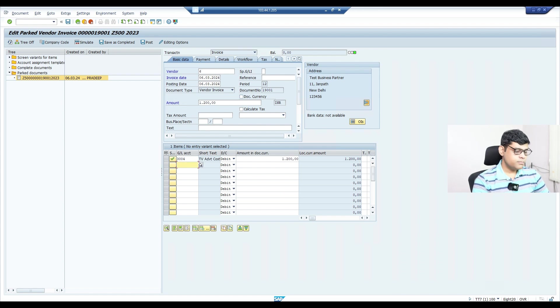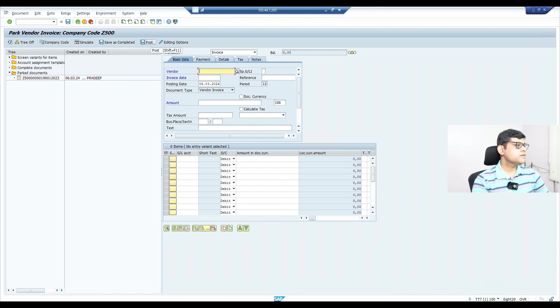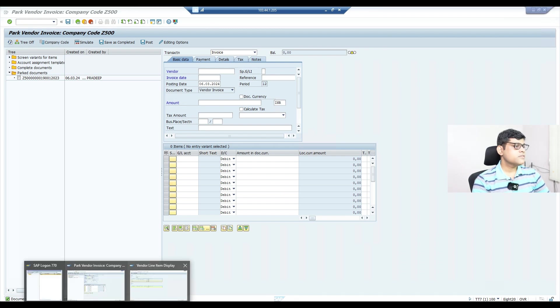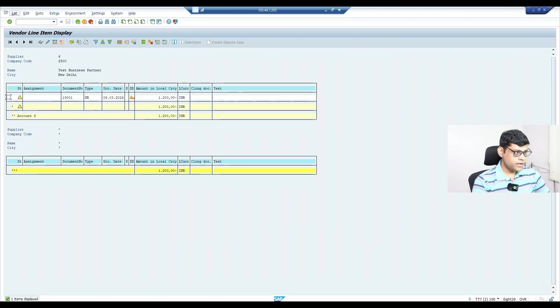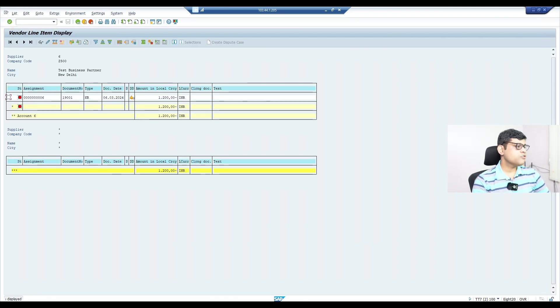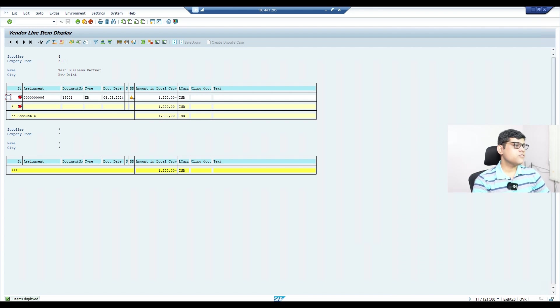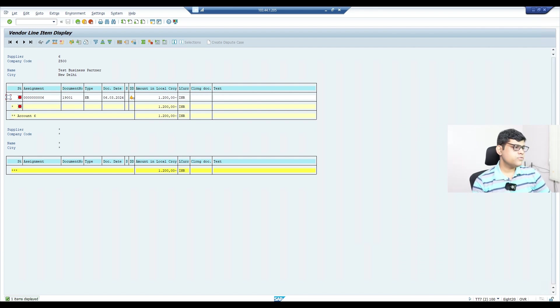We will complete this document. This line item is incomplete because I didn't enter the GL line item there. The vendor line item and amount were entered, but the GL line item was not. I'll select it here and post it. The document is posted. Same park document posted. This is my vendor payable item. The document status changed and is now open—not paid, but posted.